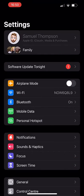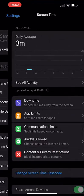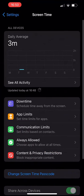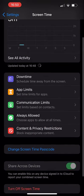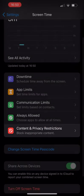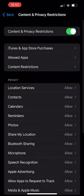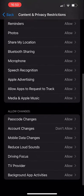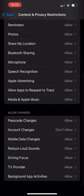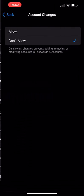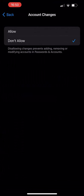To remove this limitation if you need to make changes, go back to screen time and to content and privacy restrictions, scroll down to account changes, enter your unique screen time passcode, and then tap allow. Once you're done making any changes, just remember to turn this setting back to don't allow.